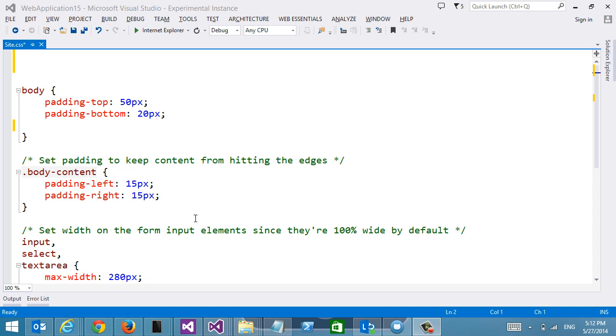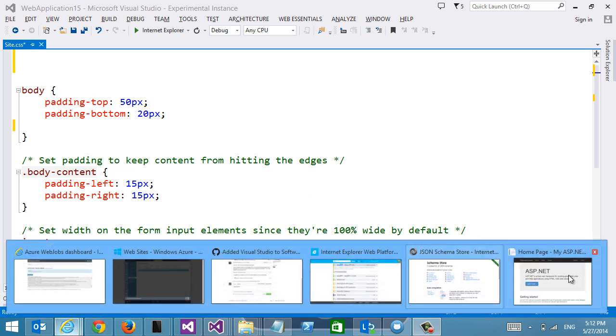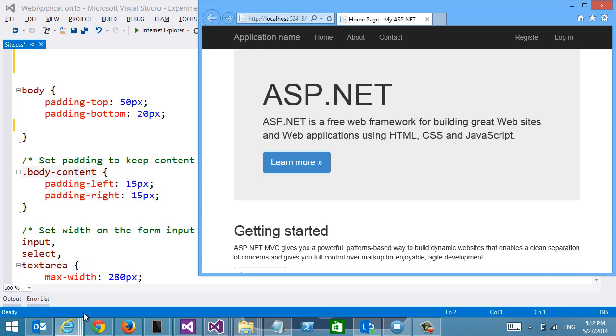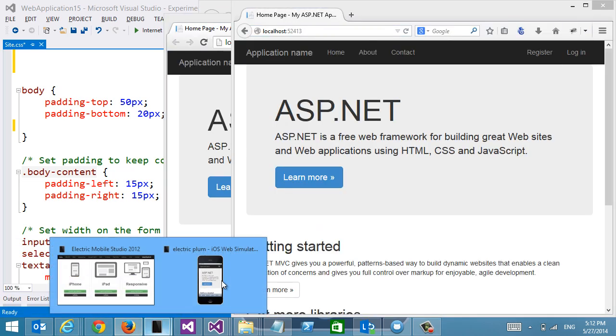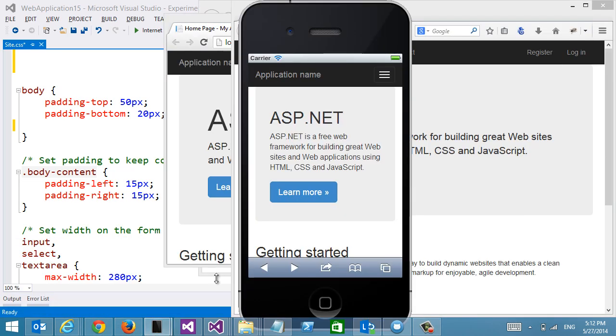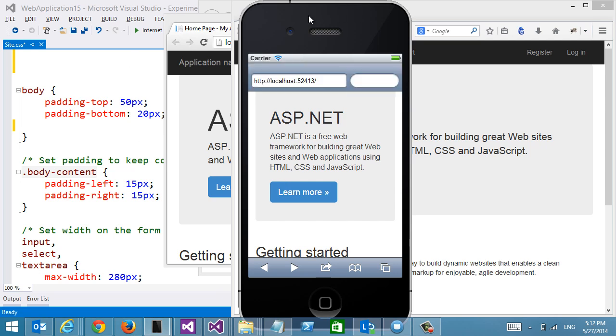So here I have a website and I have Internet Explorer, Chrome, Firefox and an iPhone emulator here all hooked up to my local host.